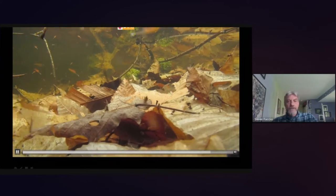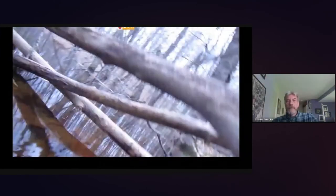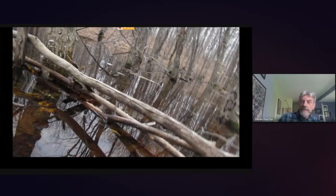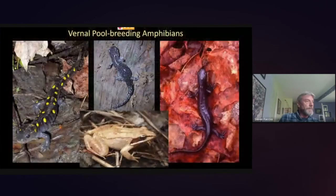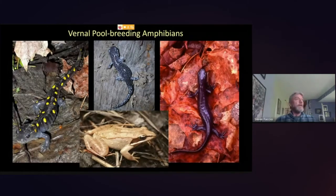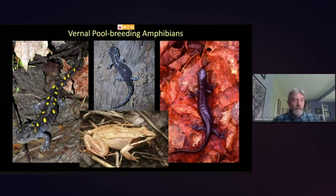Fairy shrimp can lay two different types of eggs: summer eggs that hatch very quickly, producing several generations during the wet season, and winter eggs laid at the end of the season that sink to the bottom and can remain viable for years. However, these winter eggs must go through a drying and freezing cycle before they'll hatch the following spring — which likely explains why fairy shrimp are present in a pool some years but not others.